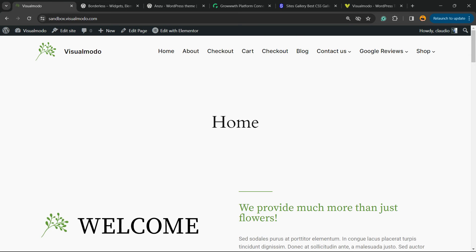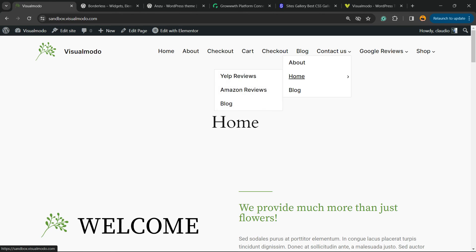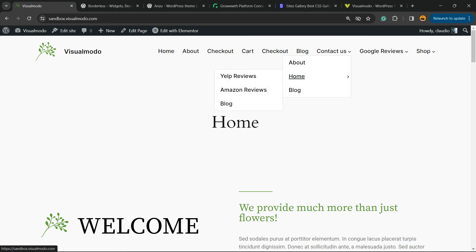Now into the Contact Us, we have these three sub-menus and under home we have other sub-menus. Simple, easy, and very effective. And there it is. I hope you guys enjoyed this video.